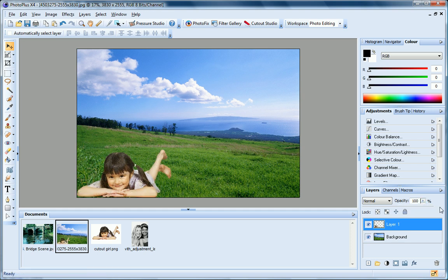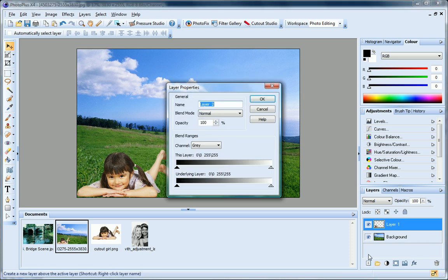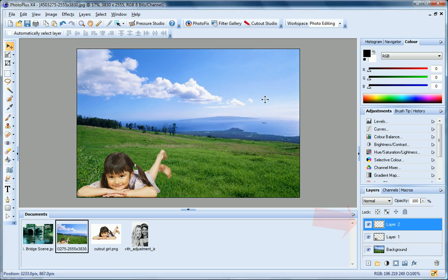You can add new layers to your project at any time by clicking the New Layer button. PhotoPlus adds a new transparent layer to the Layers tab.